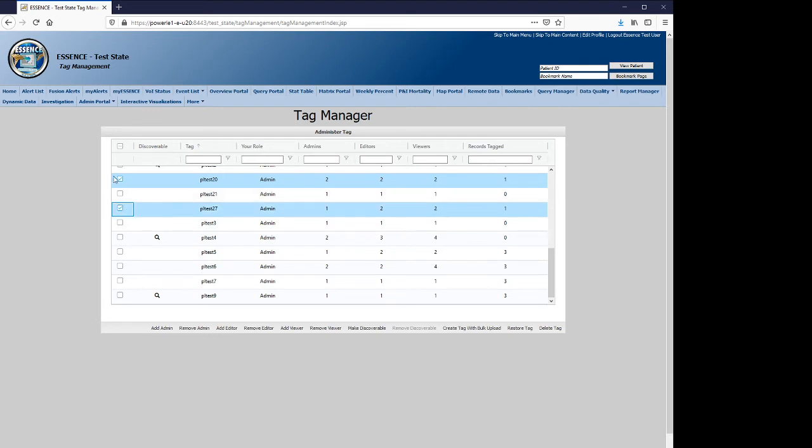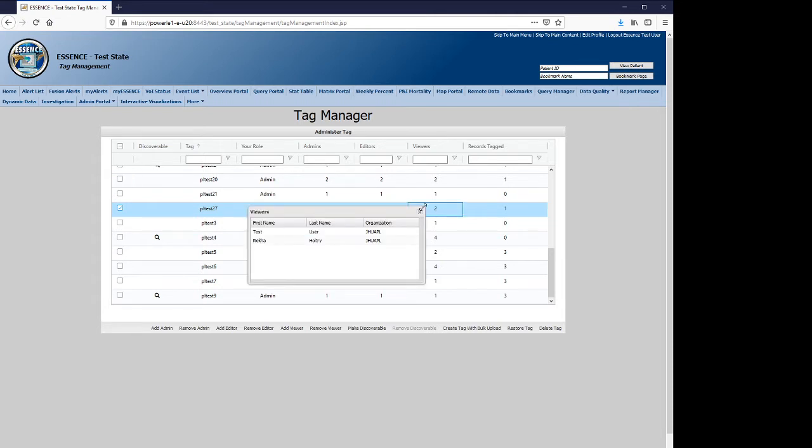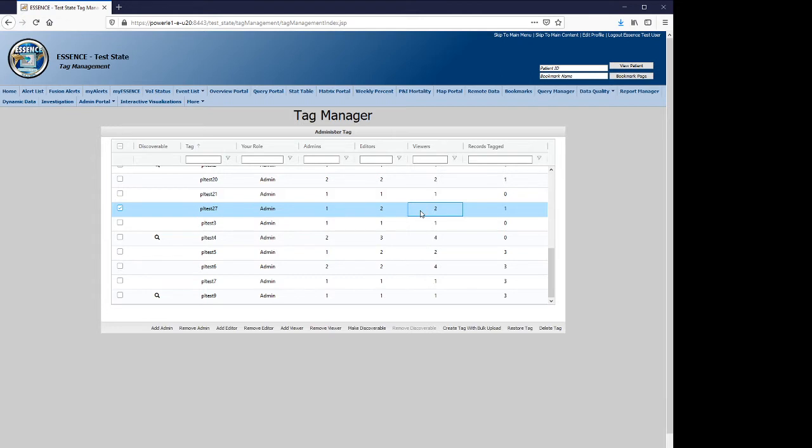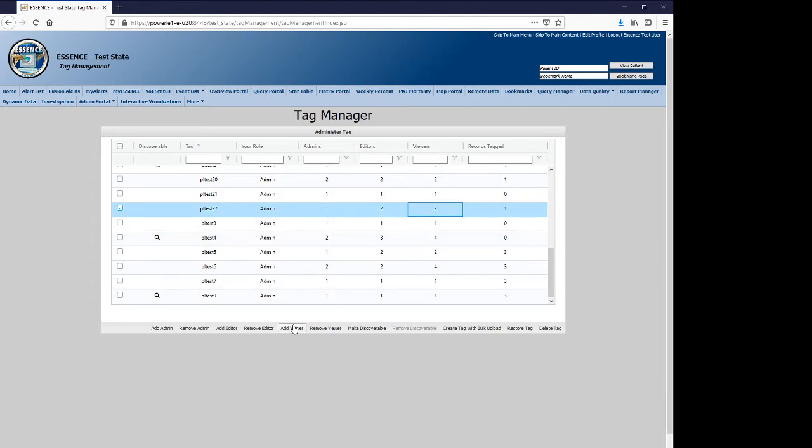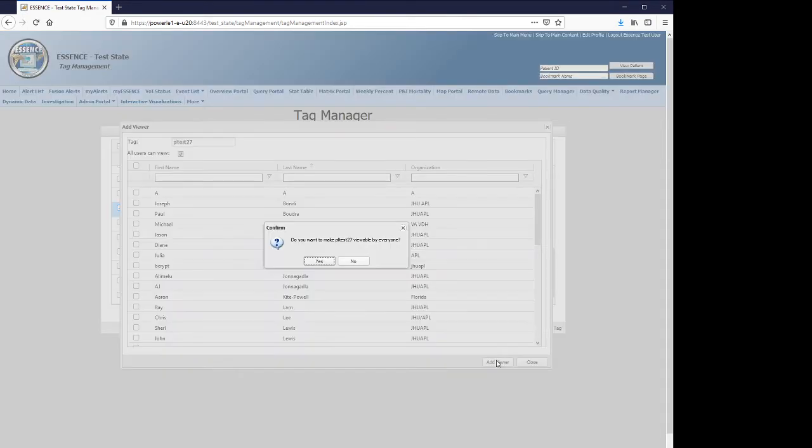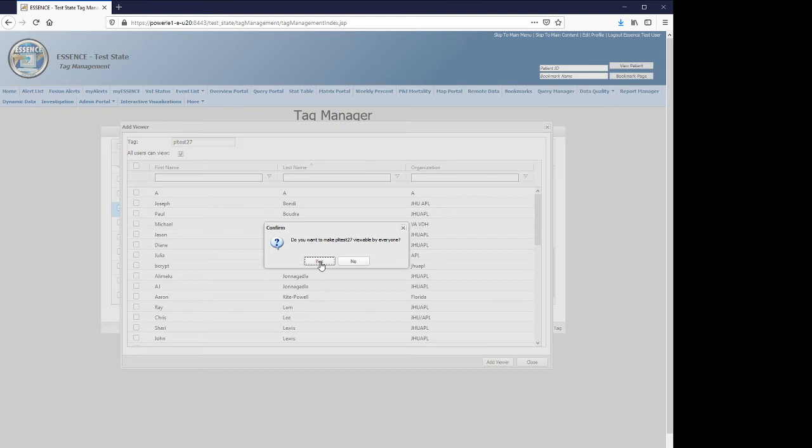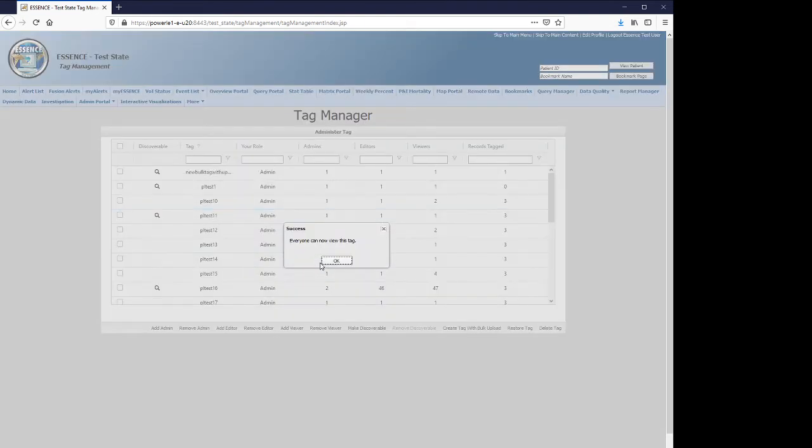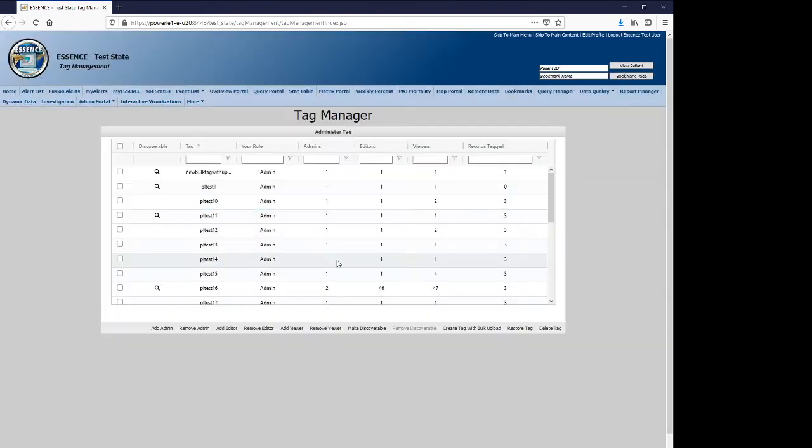Now that you've seen the basics of adding and removing users, let's talk about a bulk feature for each tag, which is to add all viewers. There are these checkboxes at the upper left that can be applied. And when you add the viewer, it will prompt you to confirm that you are in fact prepared to make it viewable by everyone, effectively making it a public tag.